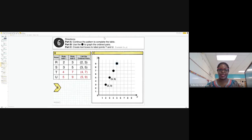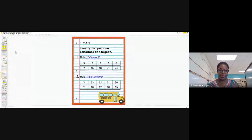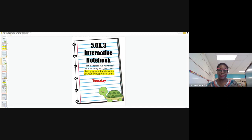As a class today we're going to work on the relationship between ordered pairs, and also generating two numerical patterns using the given rules. We're building up as the days go by. Go ahead and turn on your key.